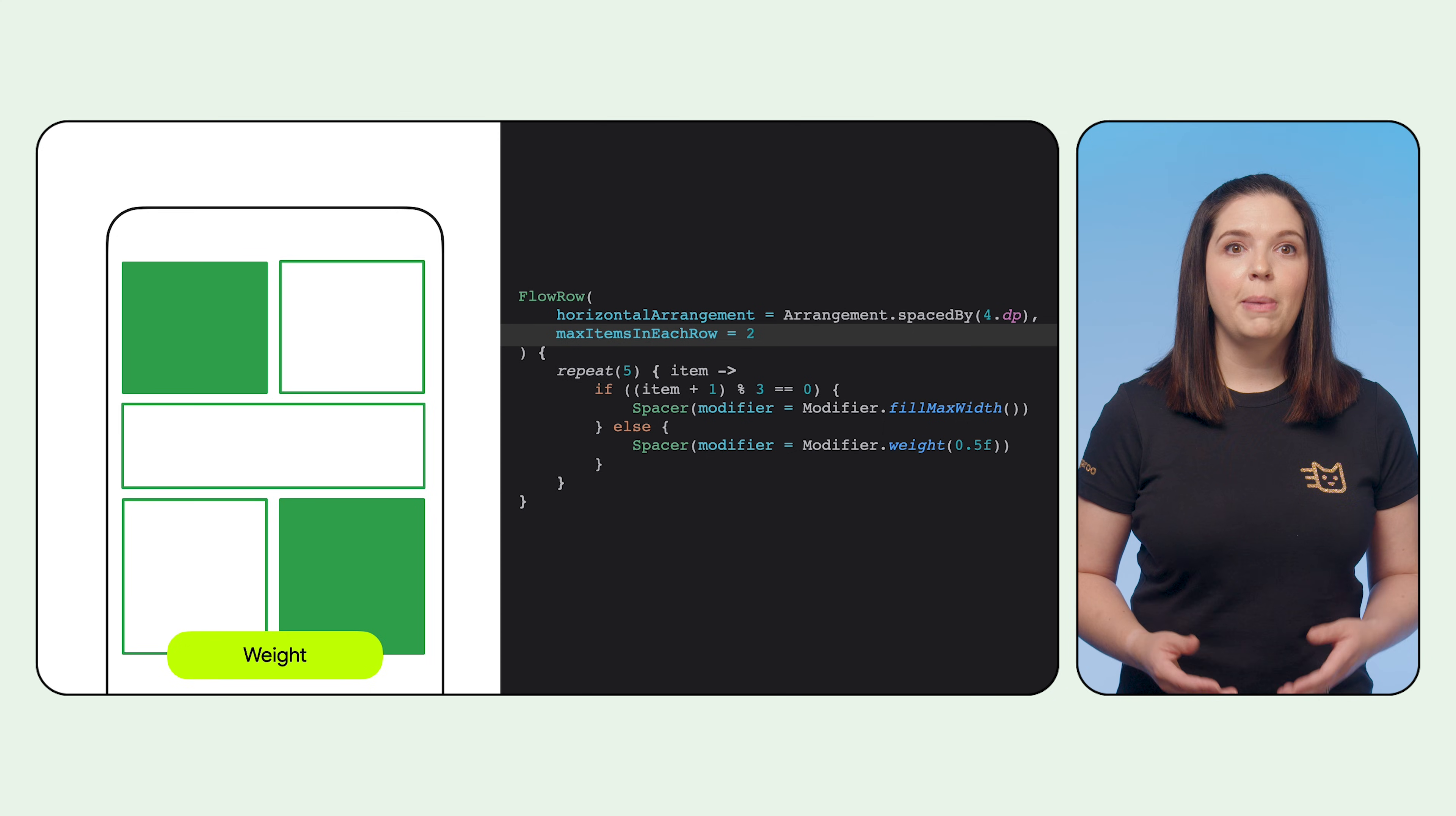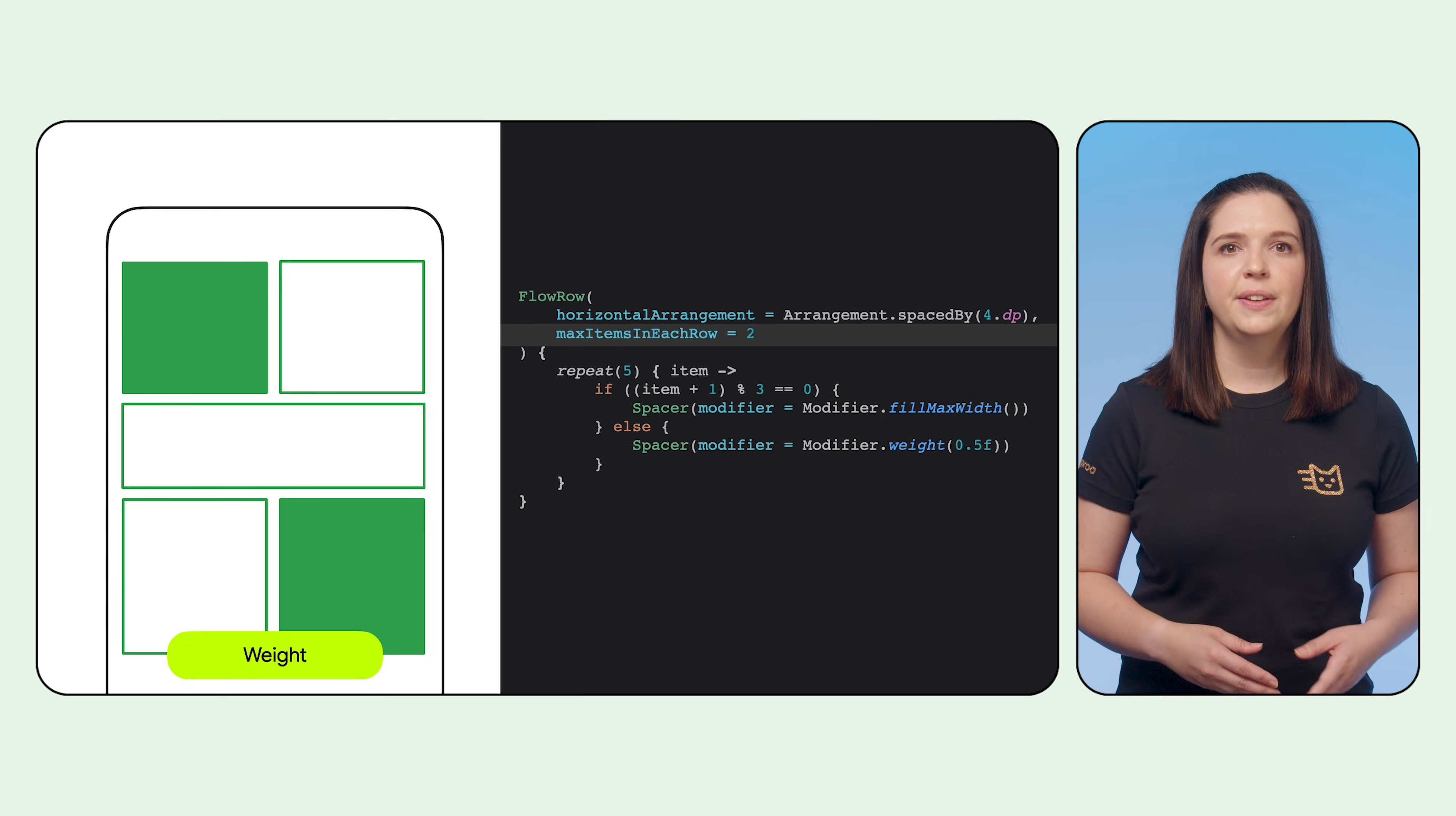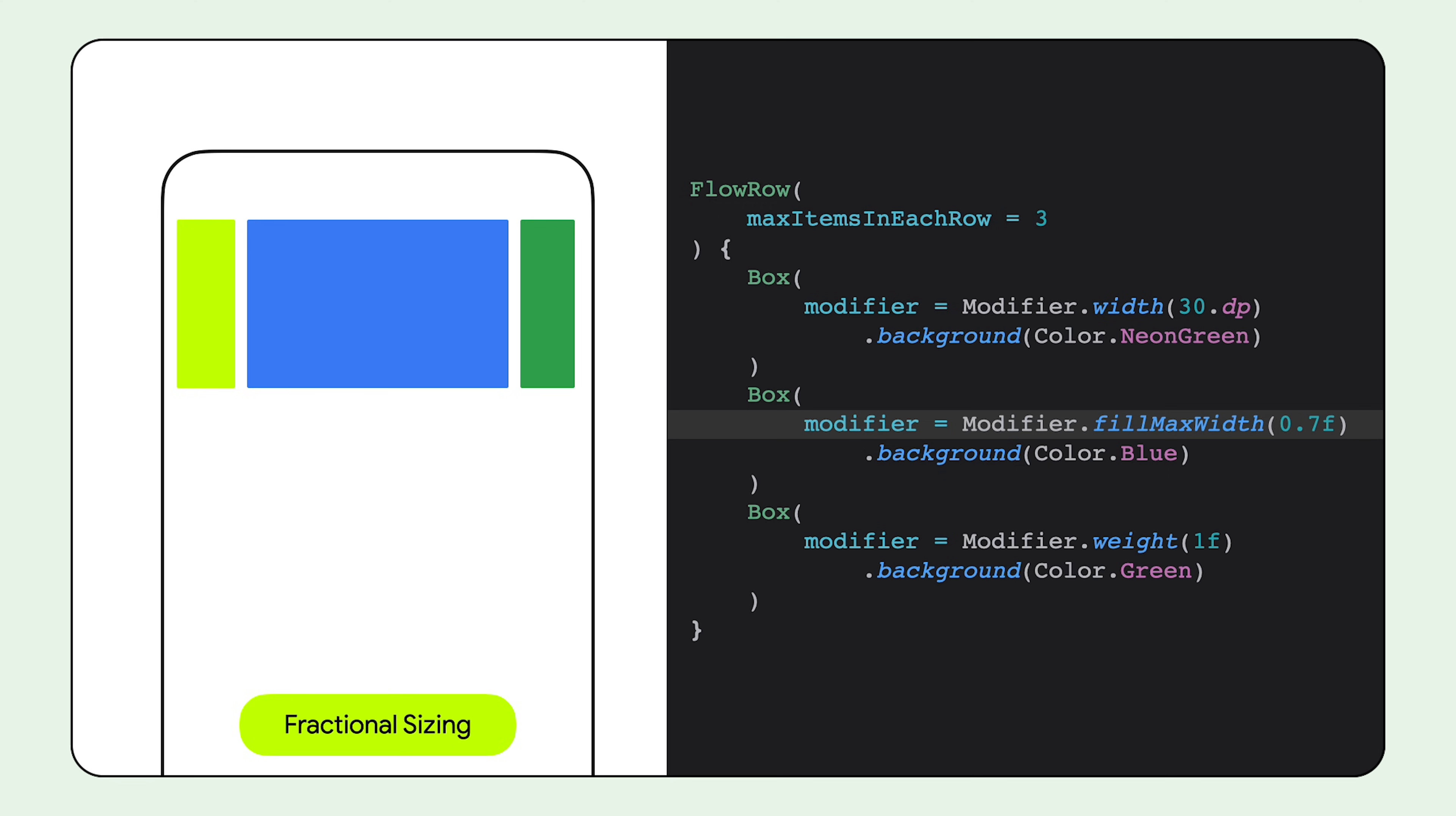This, combined with max items in each row, gives us the grid-like layout. Something to note when using modifier.fillMaxWidth with a fraction provided to the container, the way in which this works in a flow row versus row is different.